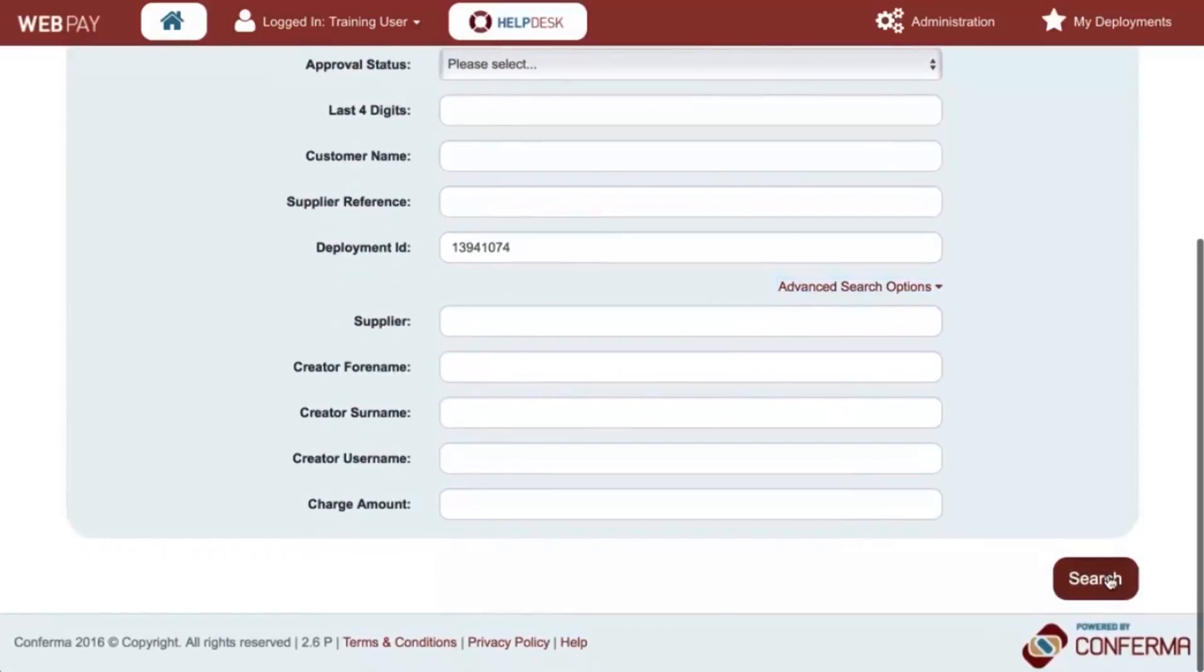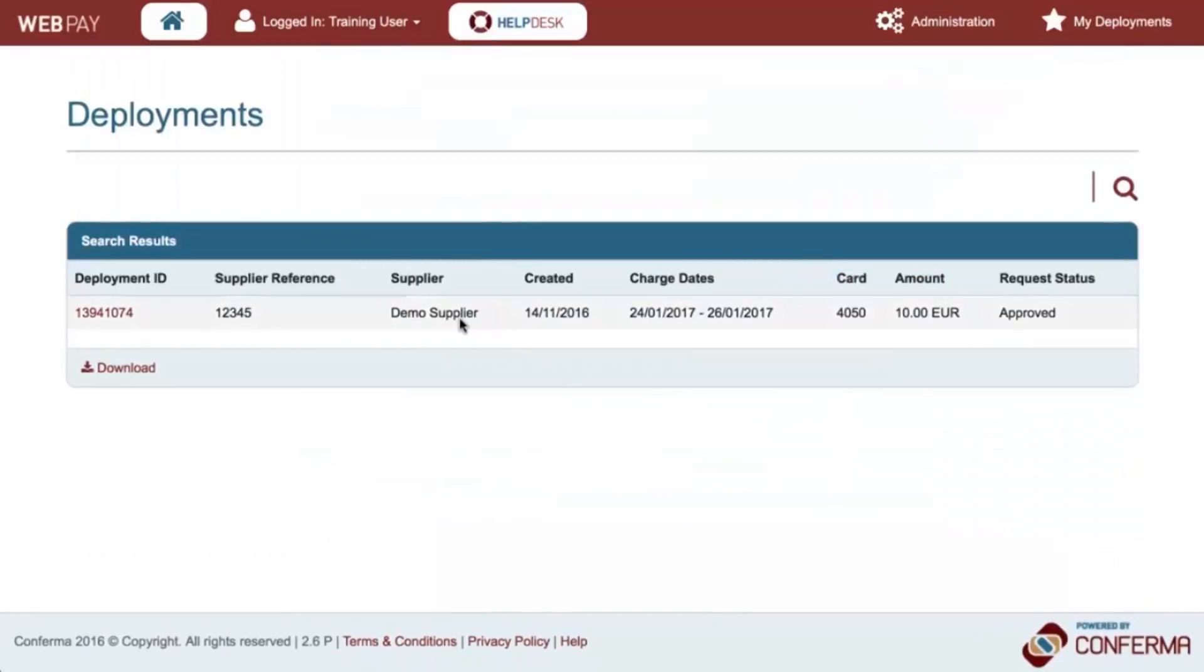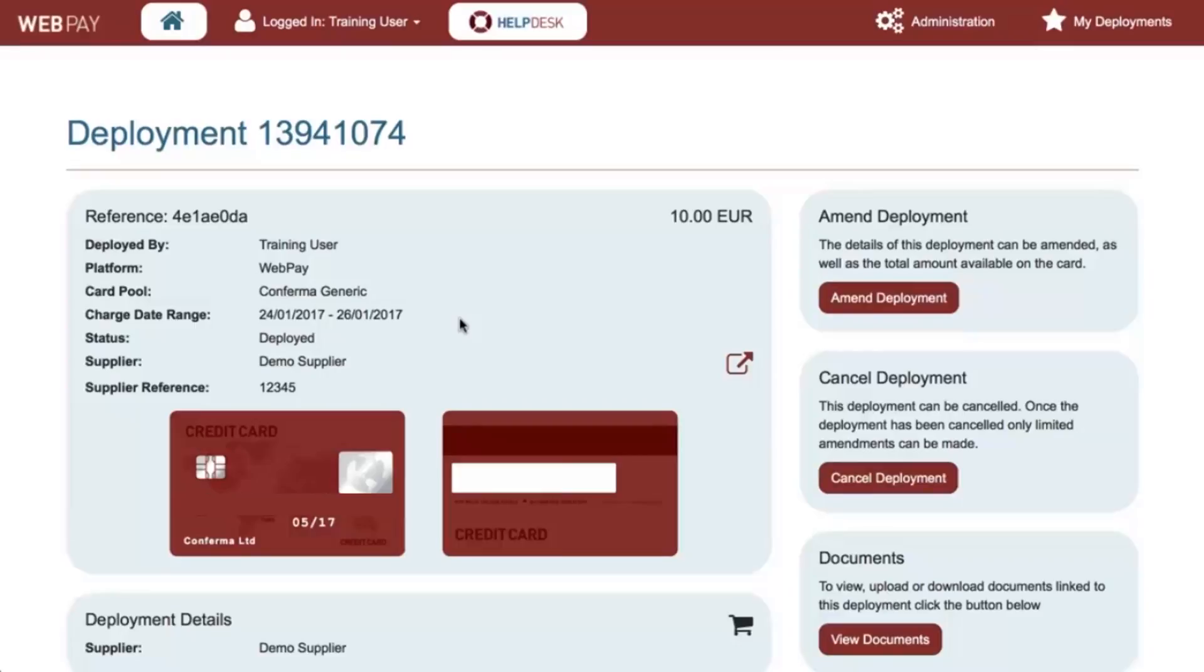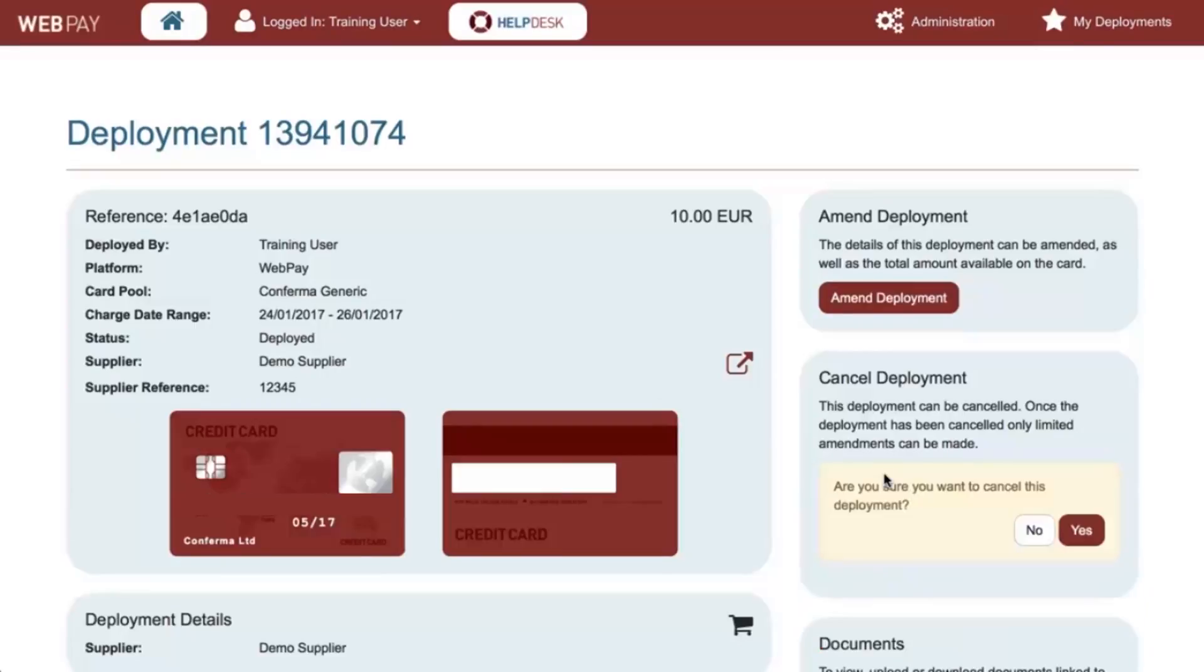Retrieve the deployment and then select Cancel Deployment. You will be advised that you are about to cancel a deployment. Please select Yes to proceed.